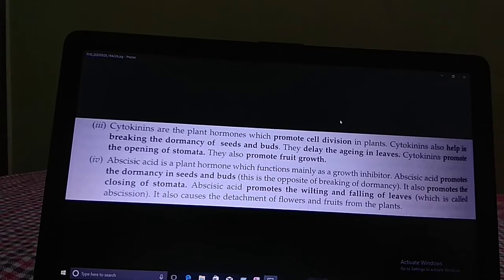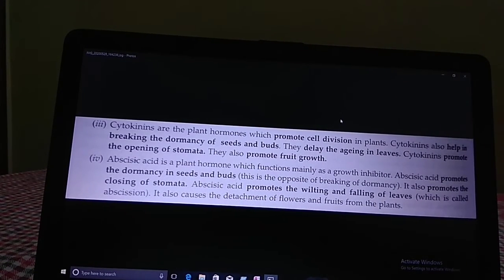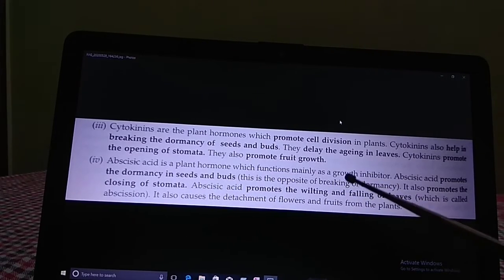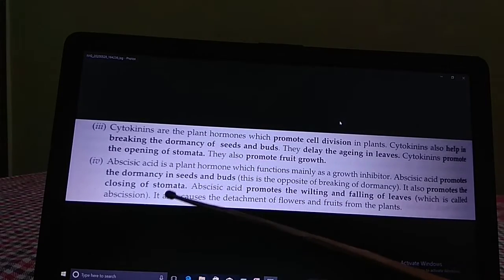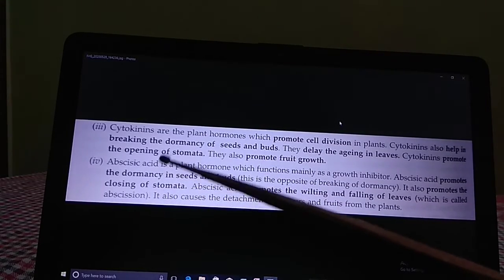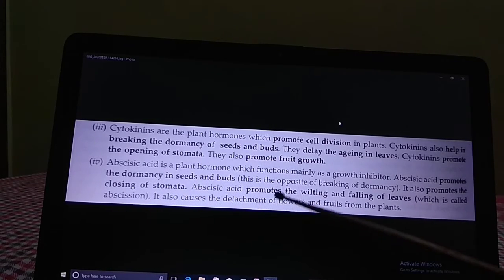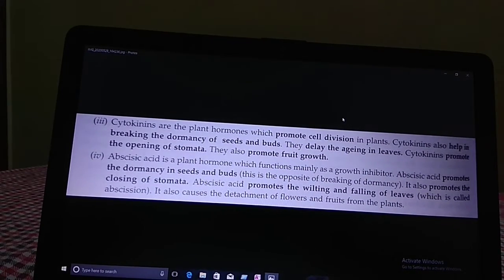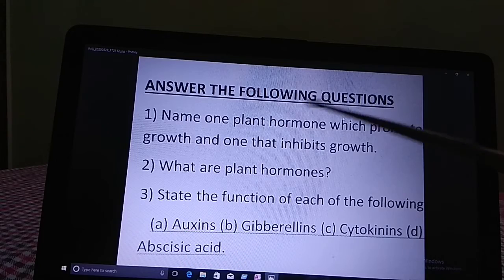Abscisic acid also causes the detachment of flowers and fruits from the plant. When flowers fall to the ground, that is due to abscisic acid. So it causes the detachment of flowers and fruits from the plants.